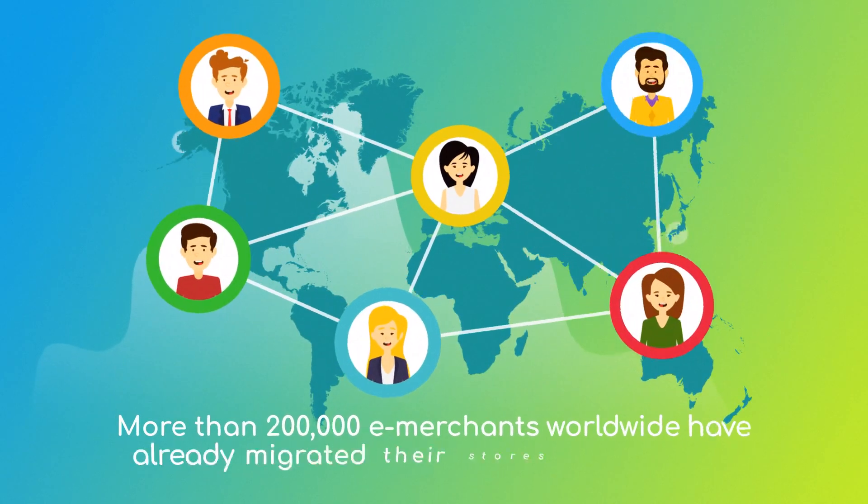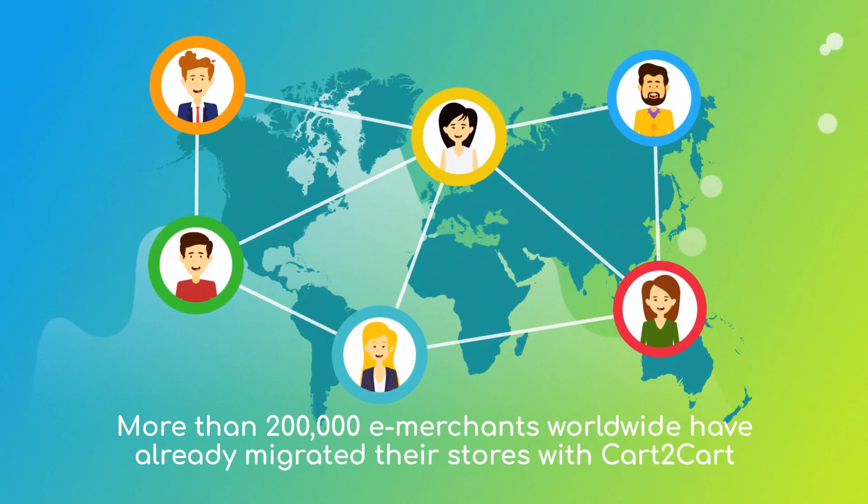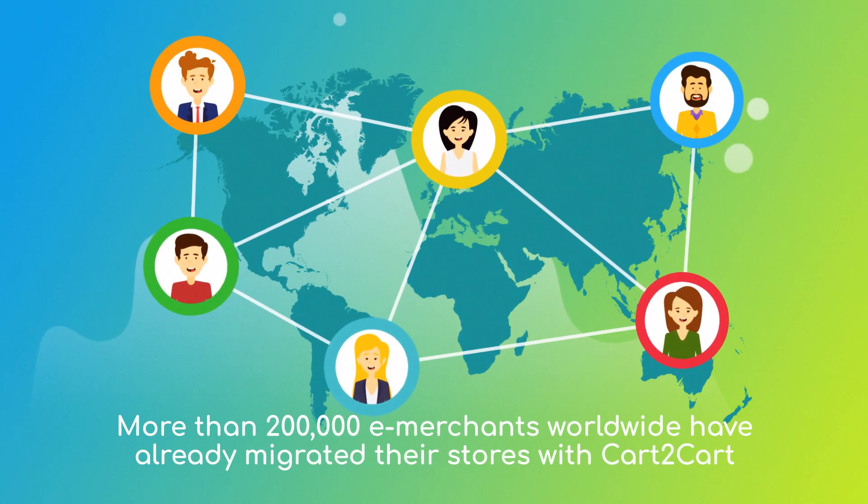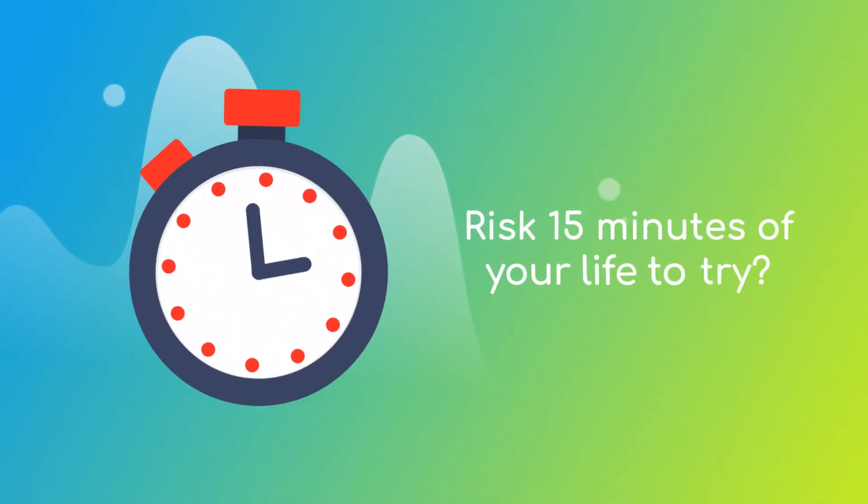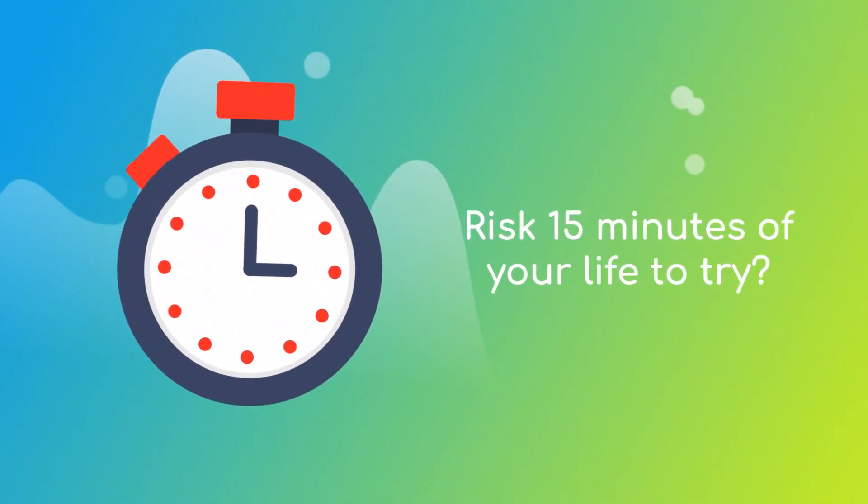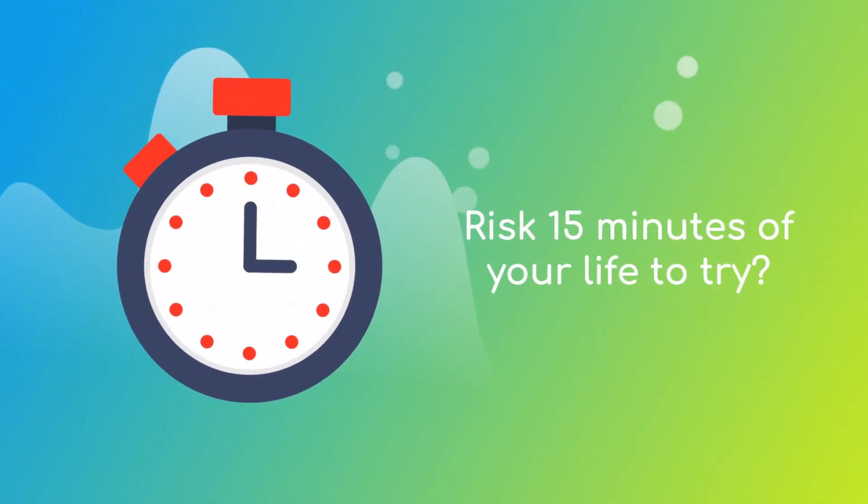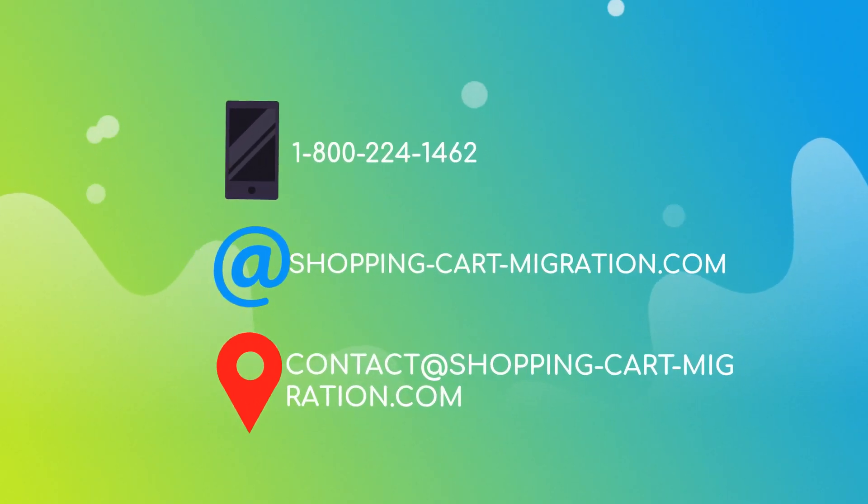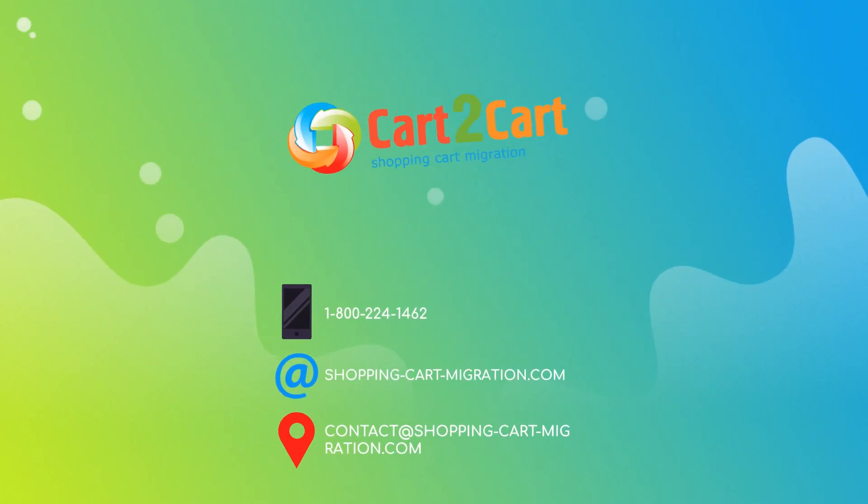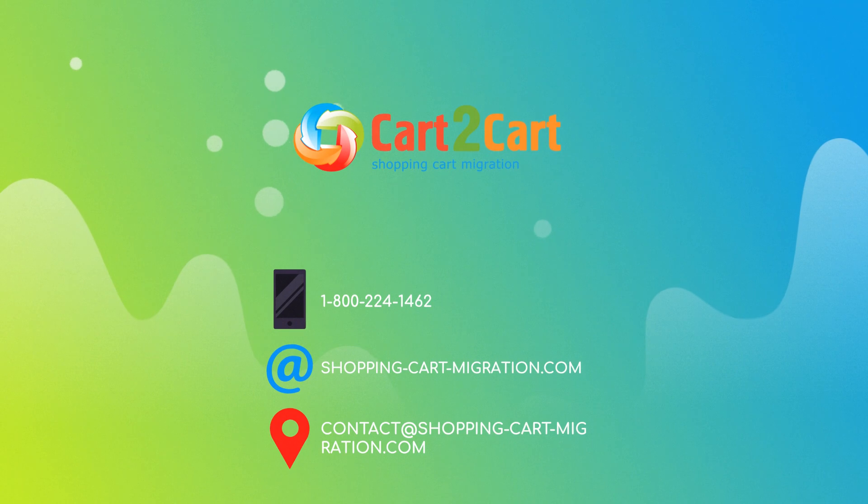More than 200,000 e-merchants have made their dream stores come true with Cart2Cart. Why don't you become one of them? You won't believe how simple it is. So go ahead and start your free demo migration at ShoppingCartMigration.com right now.